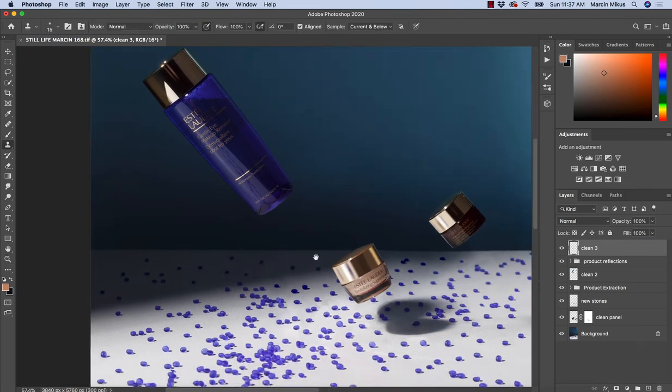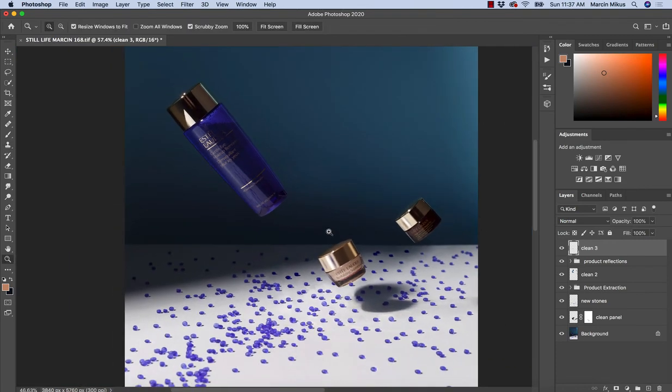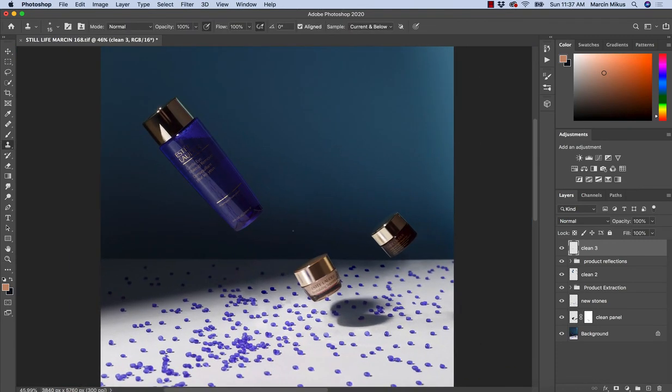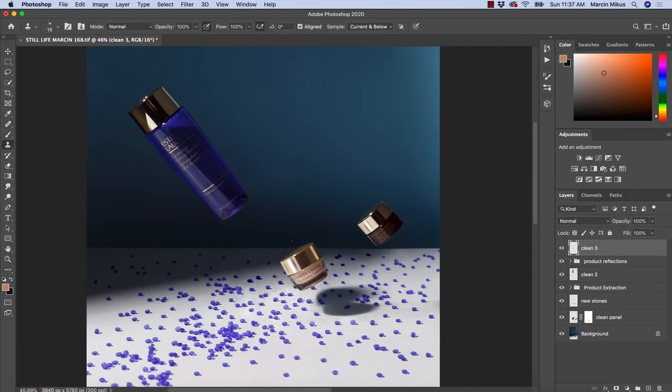So now let's move to the next step. We are going to talk about a little bit more difficult tasks. We are going to do some dodge and burn on this image. So let's move to the next step.